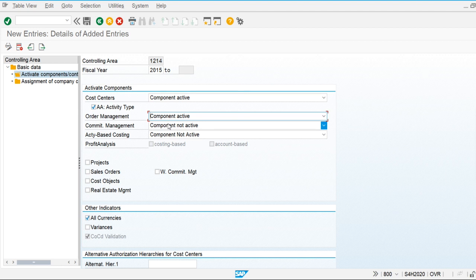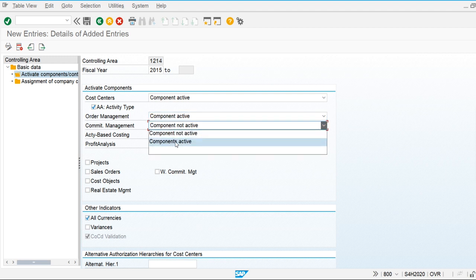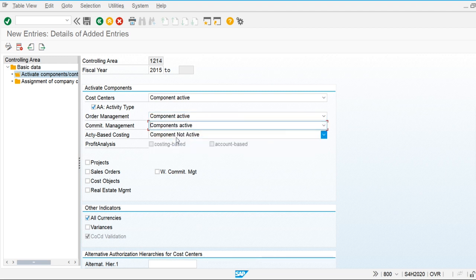Commitment is booked when we raise a purchase order against a vendor. Before posting the invoice, the system books the commitment because we have issued the legal document of a purchase order to the vendor — meaning we are obligated to pay after delivery of goods. The system posts the commitment amount equal to the purchase order amount. If we want to maintain commitments, we need to activate this component.